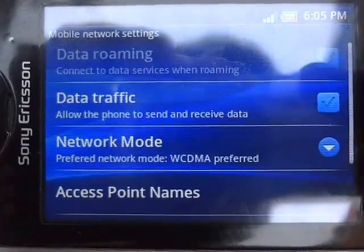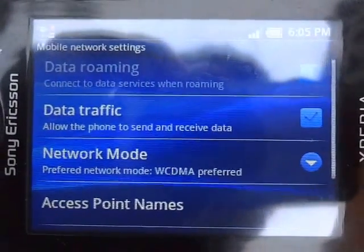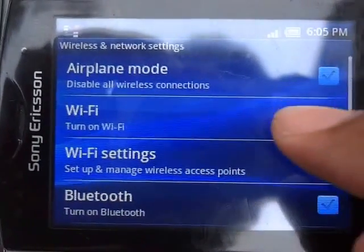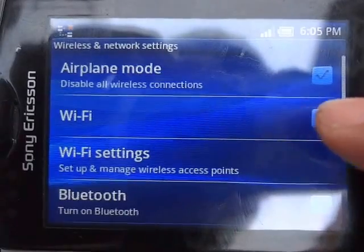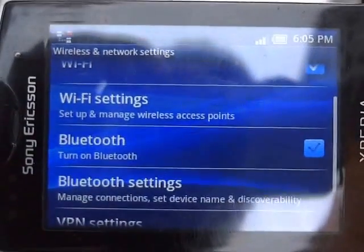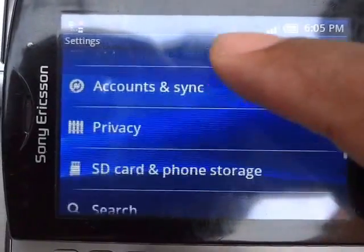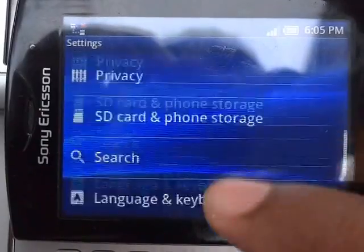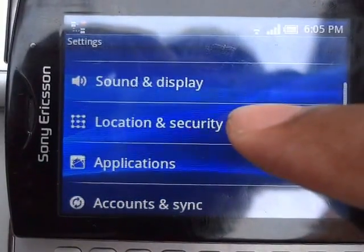I have Wi-Fi in my area, so I'm turning data off and turning on my Wi-Fi. Okay, this one is on. Now I'll go back and scroll down a bit, and you can find the Location setting.